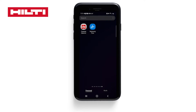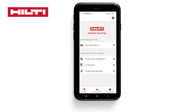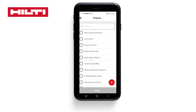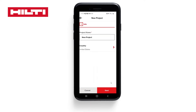Let's first select and open the app on our mobile phone or tablet, then select Engineering Judgment. You can select from an existing project if you have one. In this case, we're going to create a new project and call it Texas Alamo.